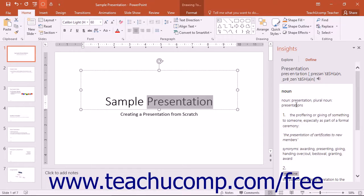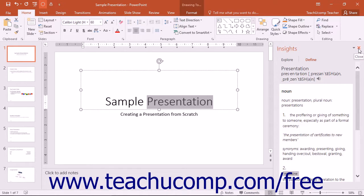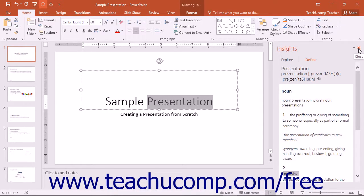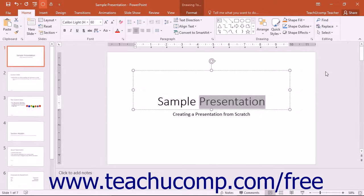Close the Insights pane by clicking the X in the upper right corner when you're finished using it. This powerful and exciting new tool will help you get even more use out of PowerPoint and all of Microsoft's Office applications.